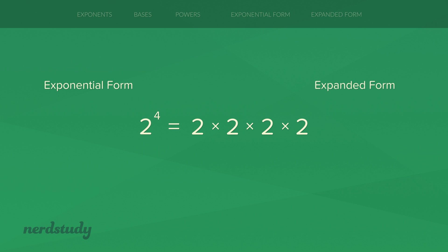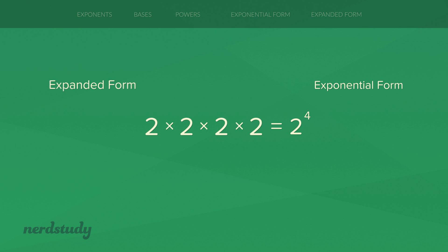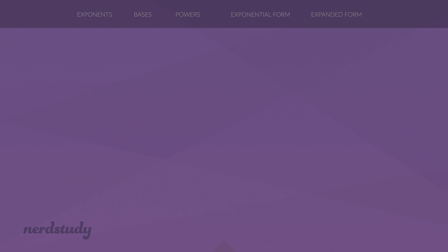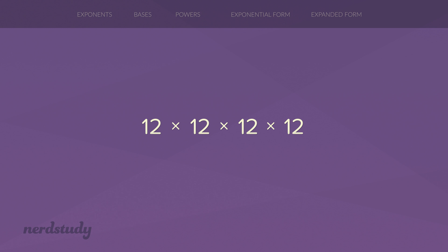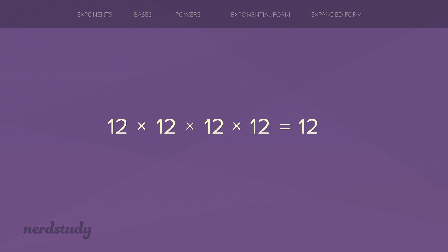If I give you the exponential form then you should be able to derive the expanded form. Reversely, if I give you the expanded form then you should be able to write down the equivalent exponential form. For example, given the exponential form 7 to the exponent 2, the expanded form would just be 7 times 7. Reversely, given the expanded form 12 times 12 times 12 times 12 times 12, we see that 12 is the base and we count how many 12s are being multiplied together for the exponent.